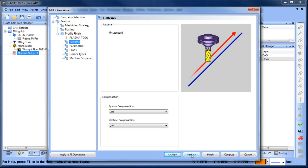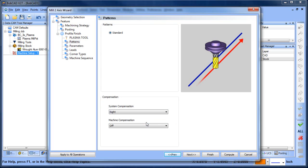For plasma cutting, it's common to cut counterclockwise for inside shapes and clockwise for outside shapes, or vice versa. We need to look at our compensation setting to control which side the plasma is offset to. In this case, we're going to set compensation to Right.